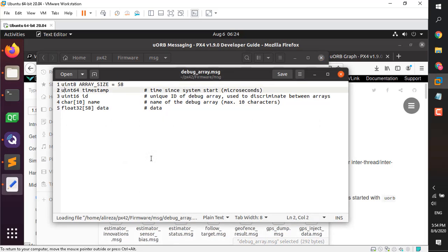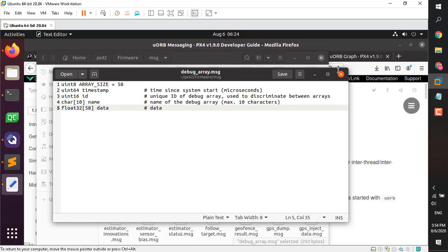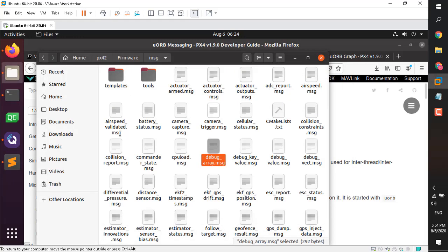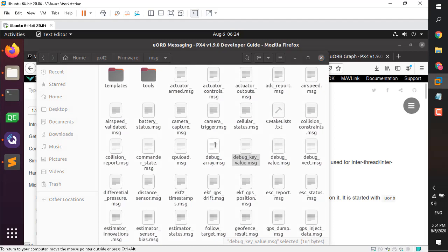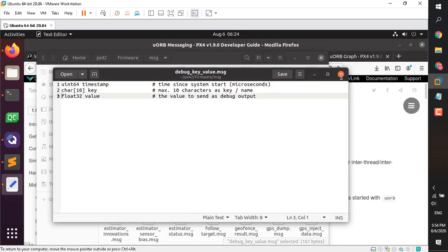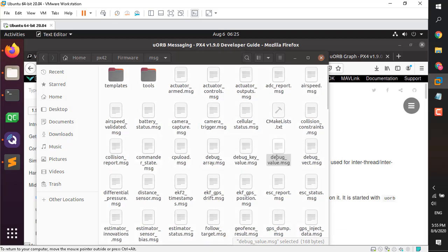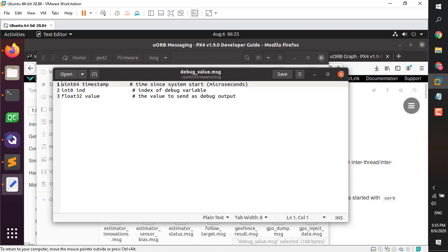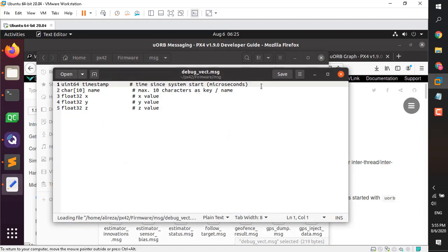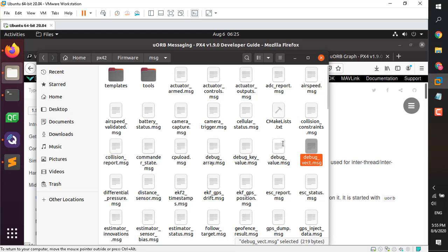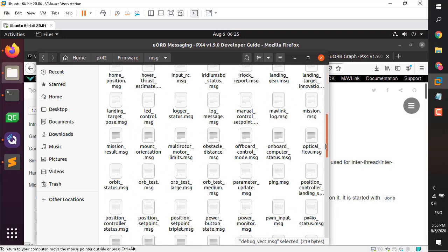In the msg folder there are four messages relative to our example. The first is debug_array.msg — it has a timestamp, an ID, a character array for name, and a value. The second is debug_key_value, which has a timestamp, a key name, and a float value. The third is a single float value, and the fourth is a vector with x, y, z components plus a name and timestamp. Everything is already in your firmware and the CMake rules are already created.